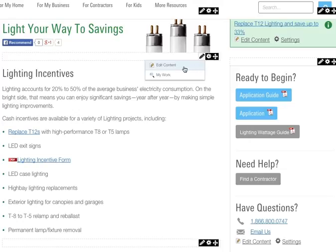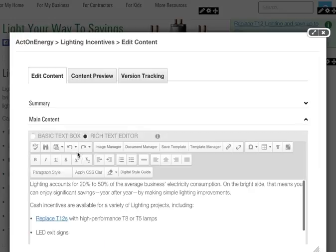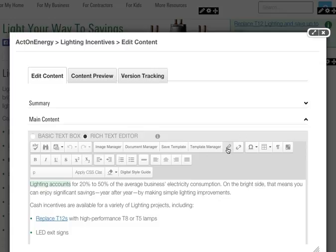Open your HTML or WYSIWYG editor, and in design mode, highlight the contents you would like to make a hyperlink. Click on the hyperlink icon.